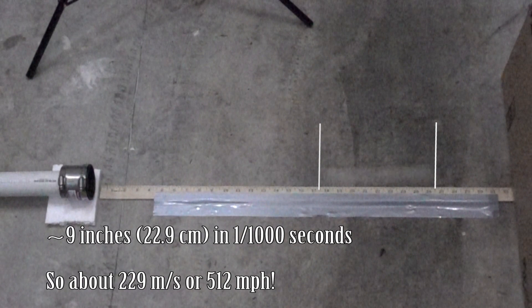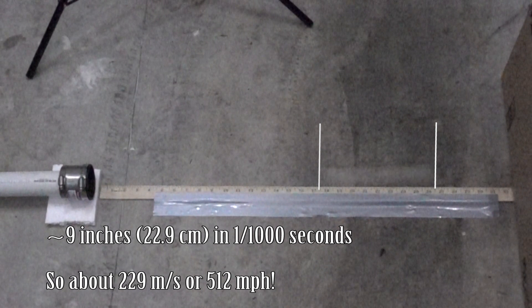So in one frame, it looks like the ping-pong ball goes around 9 inches. You can see the blur of the ping-pong ball covers about 9 inch span of that ruler there in one frame. That is around 229 meters per second or around 512 miles per hour.